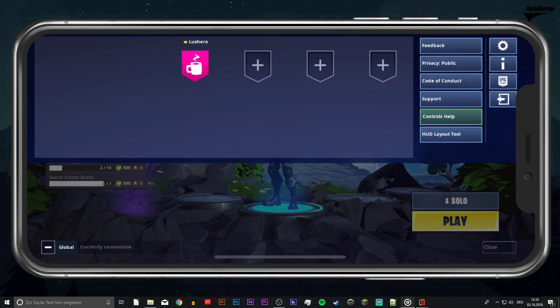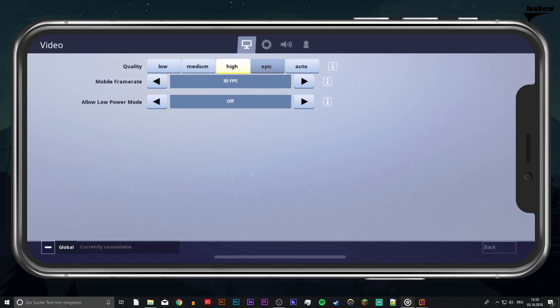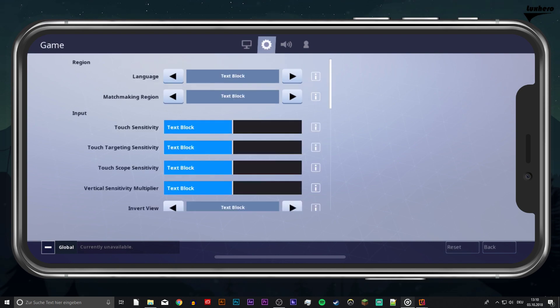So first, open up your game and select this burger menu at the top right. Select settings and tap the game settings.